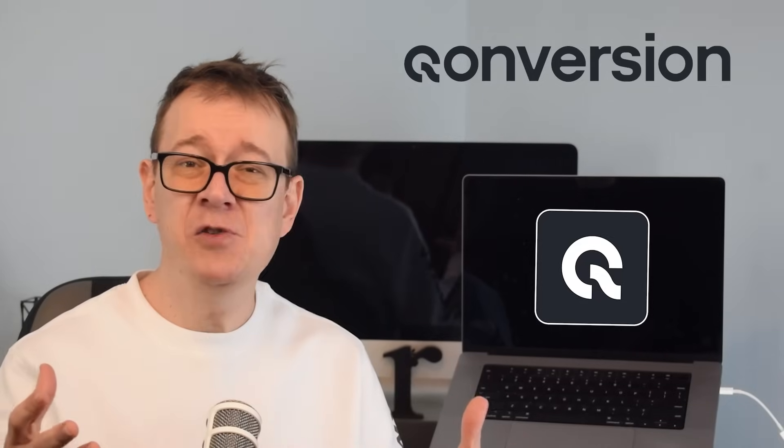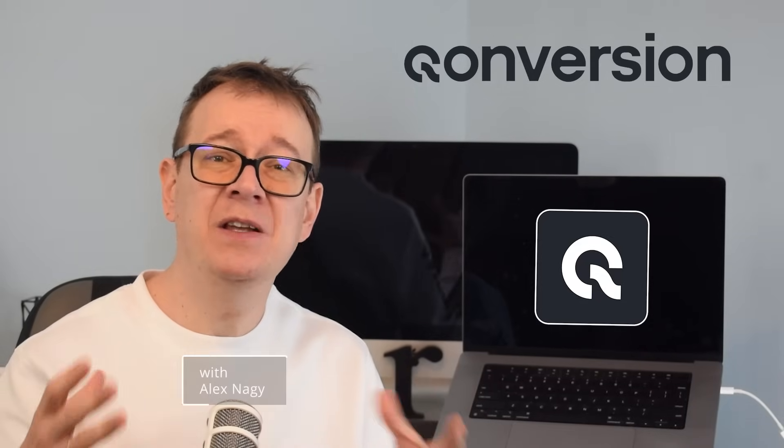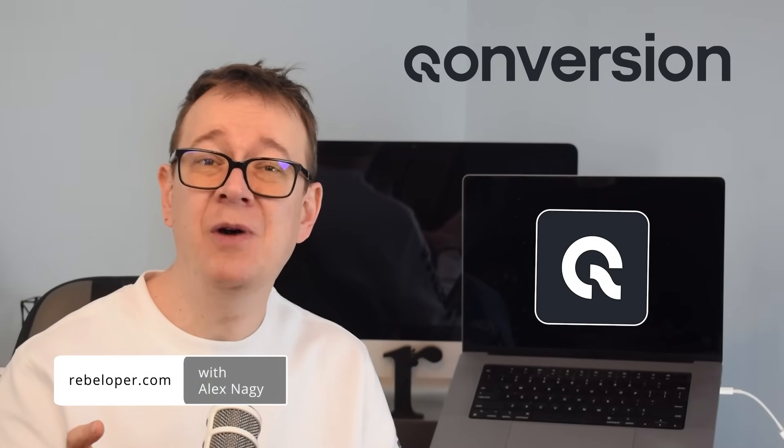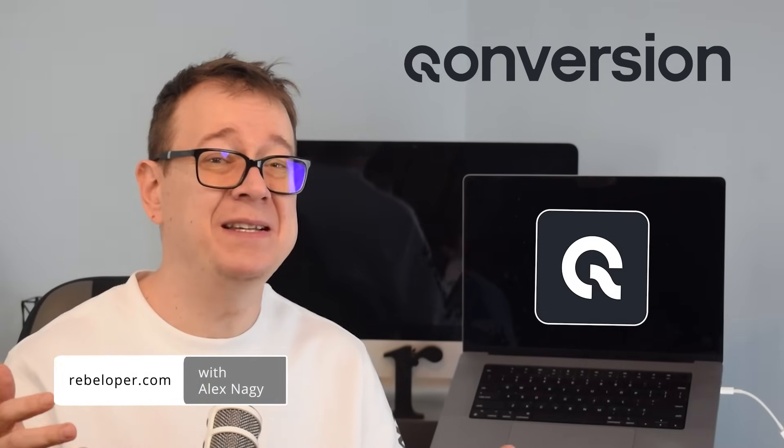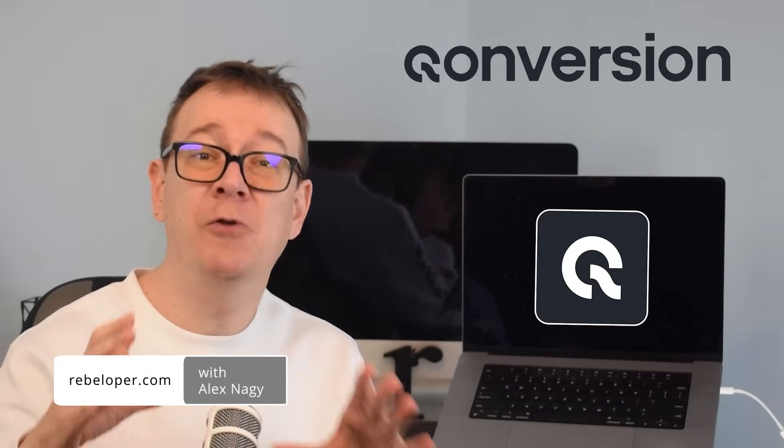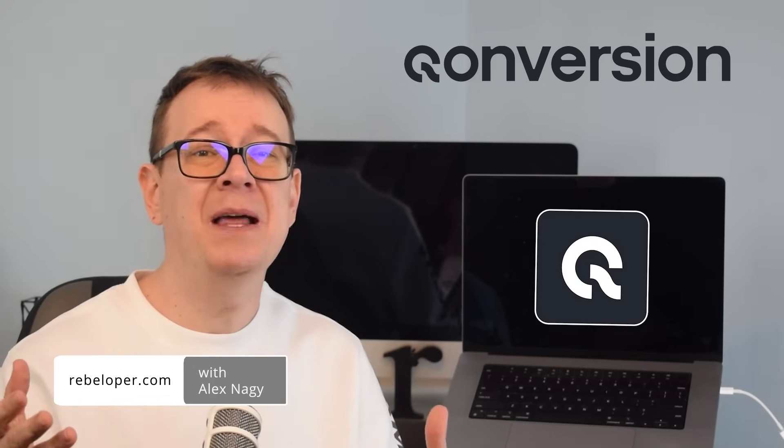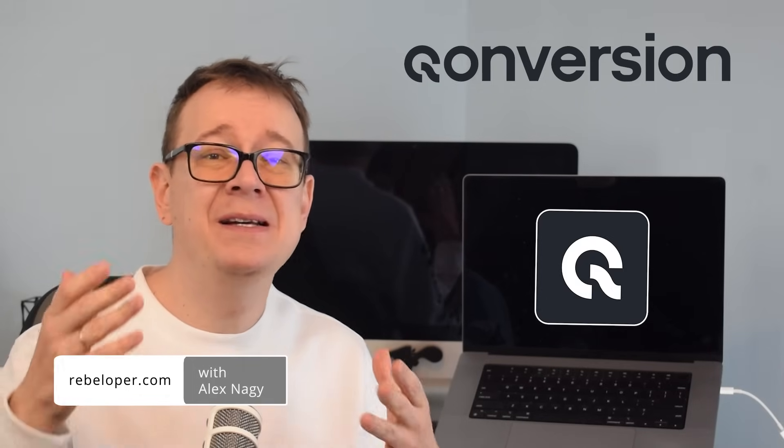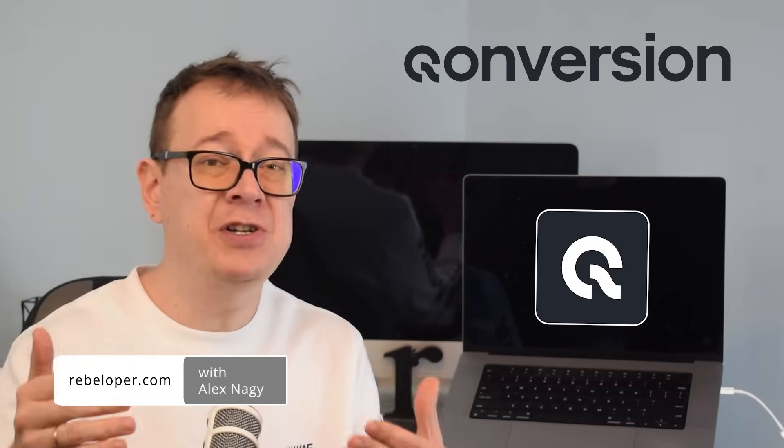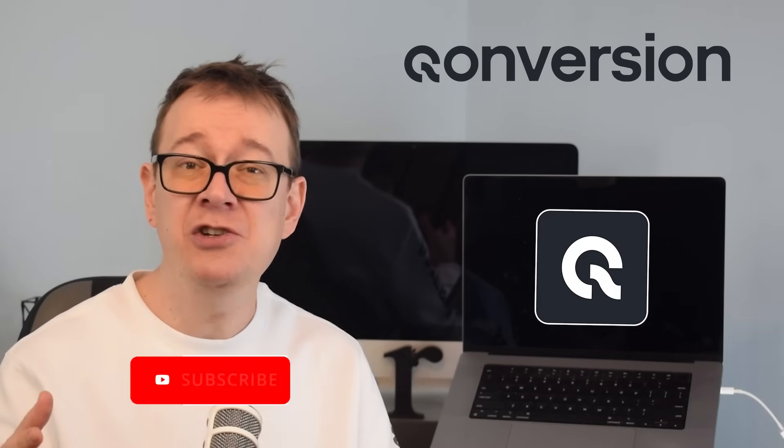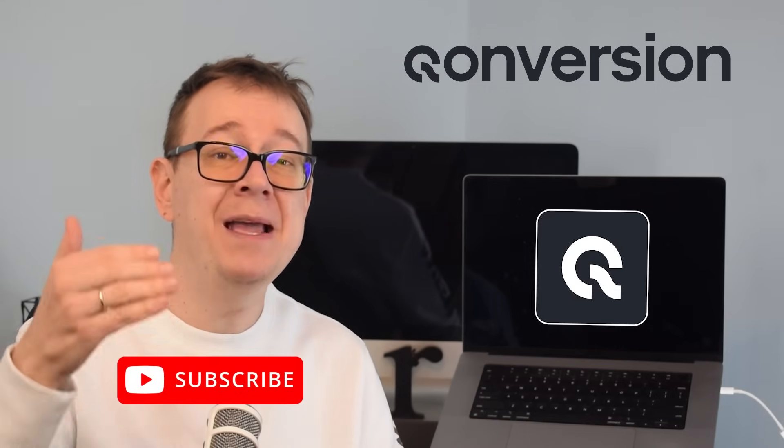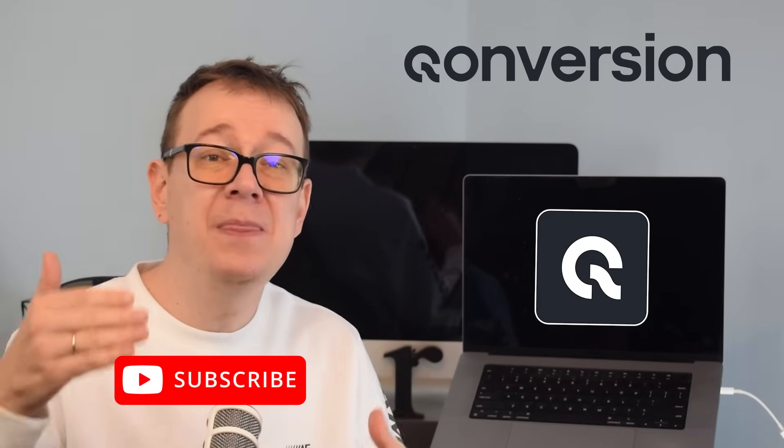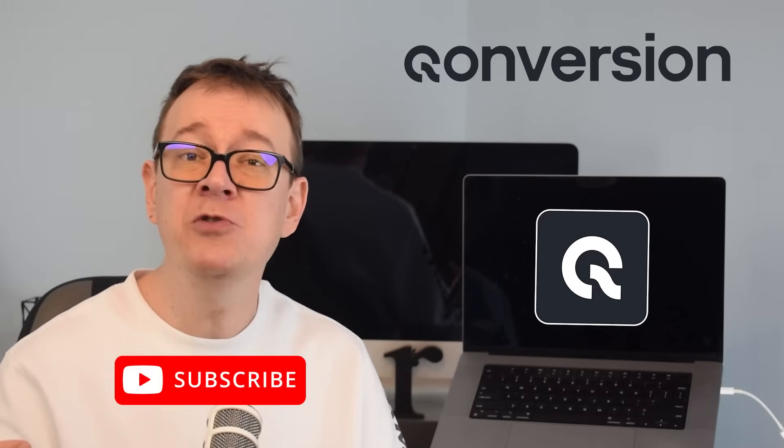A-B testing in SwiftUI can become incredibly easy with Conversion, allowing you to instantly test different UI elements, features, or pricing strategies without the need for updates. Why I like this platform is because on top of the full in-app purchase infrastructure, you get monetization tools so you actually make money with your app and know what works best for your users.